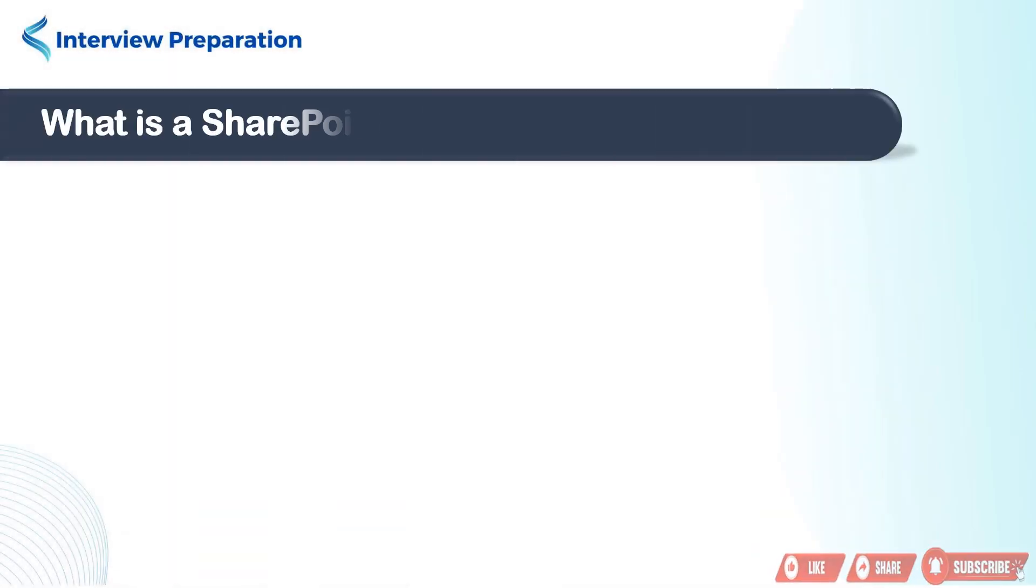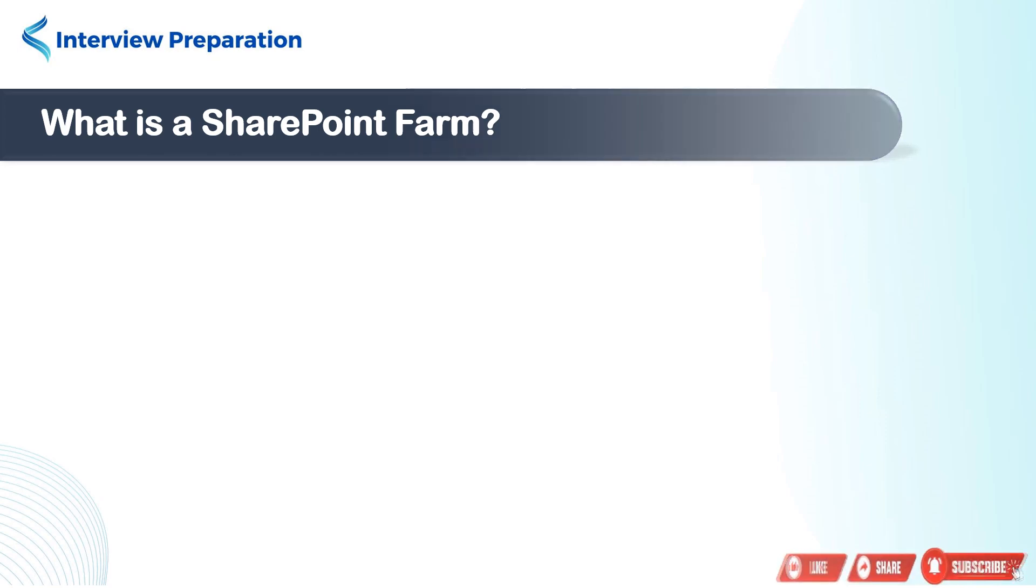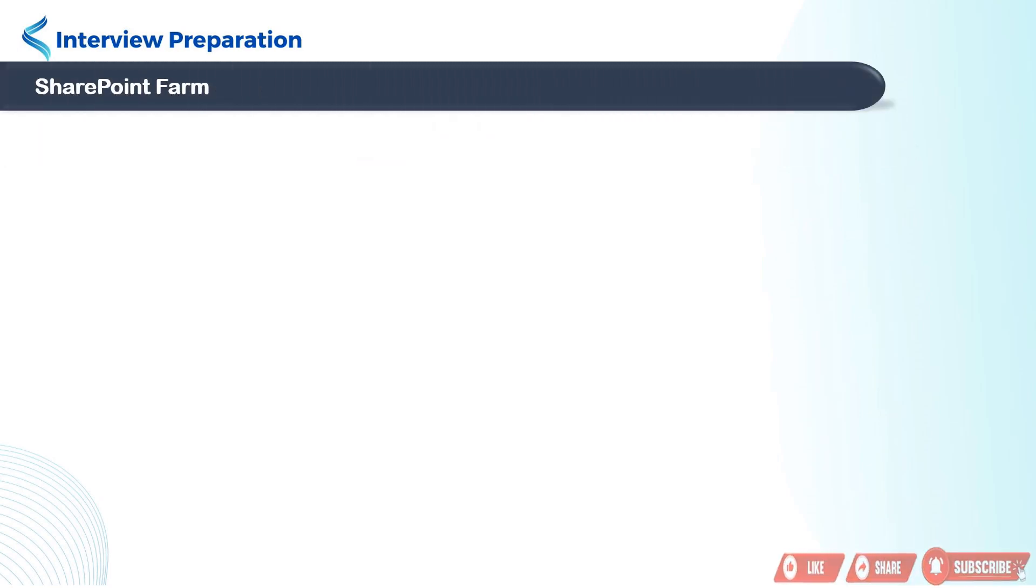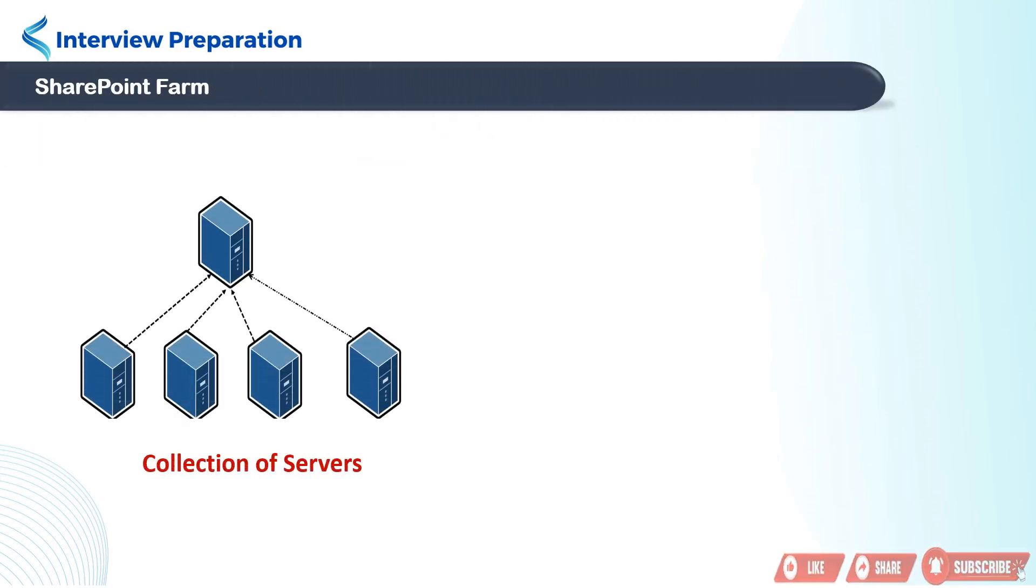Most asked interview questions: what is a SharePoint farm? Friends, a SharePoint farm is a collection of one or more SharePoint servers that work together to provide different services.